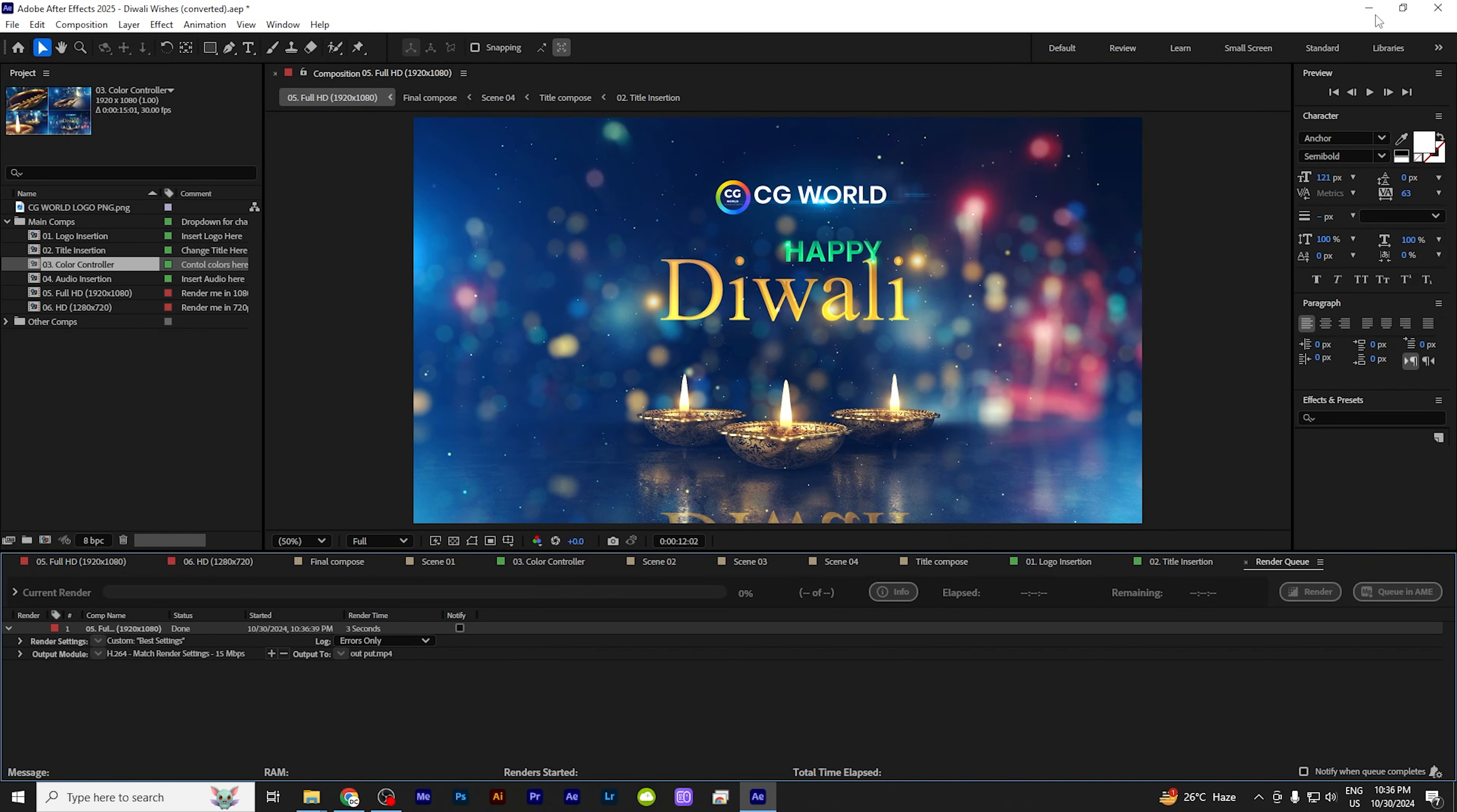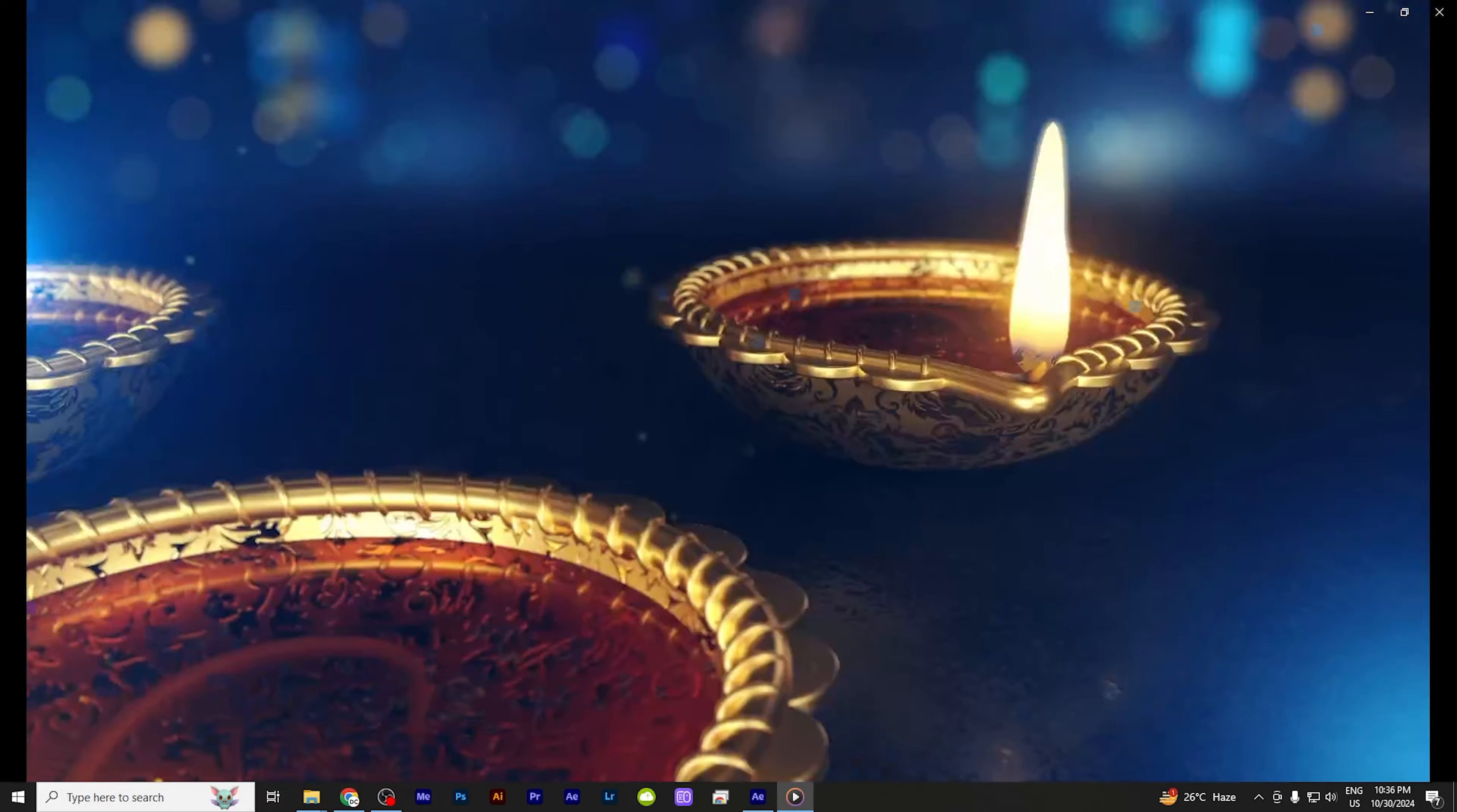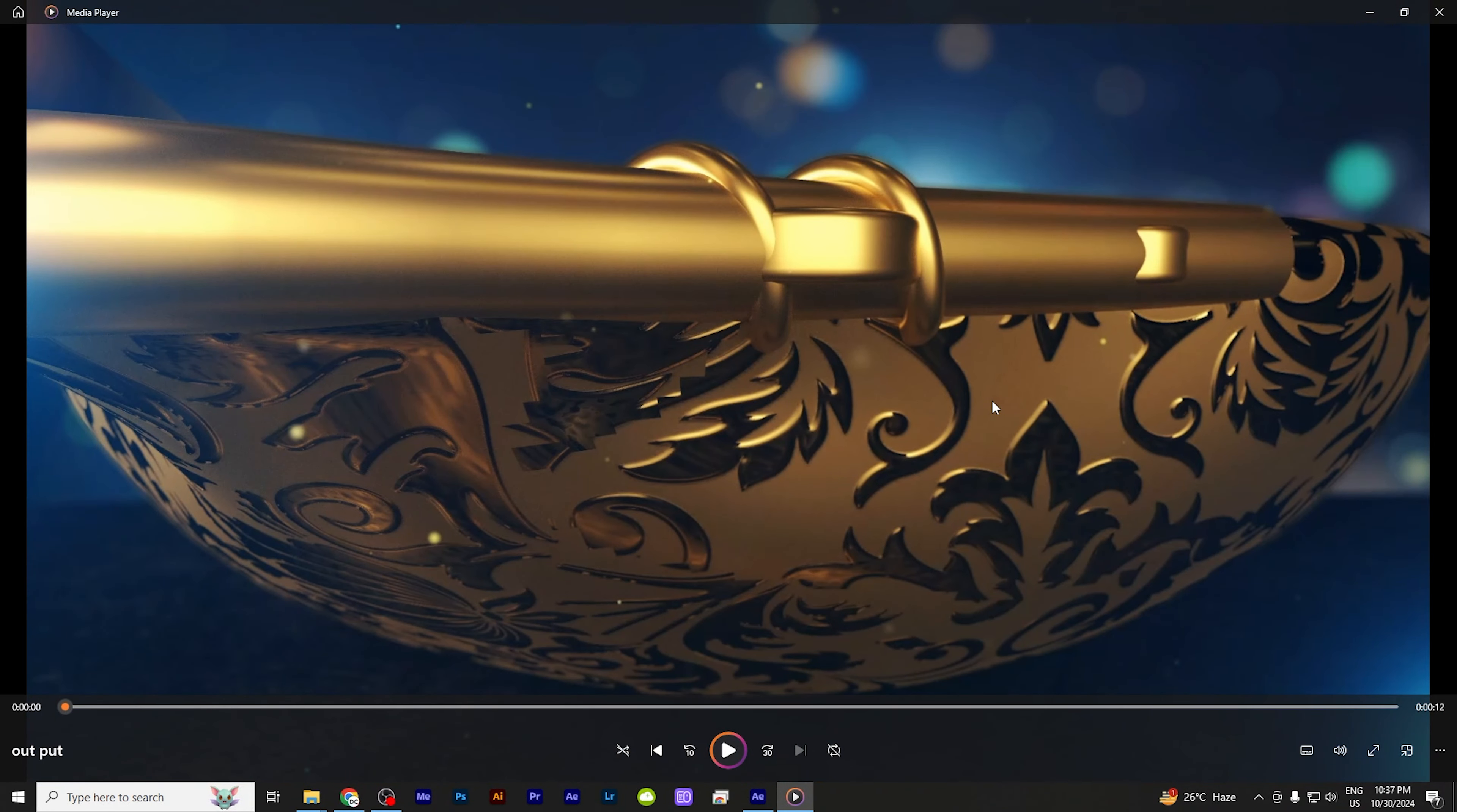So this is render. So we can see render file. So here is the render. You can see the output, you can see the result. Thank you everyone, thank you for watching.